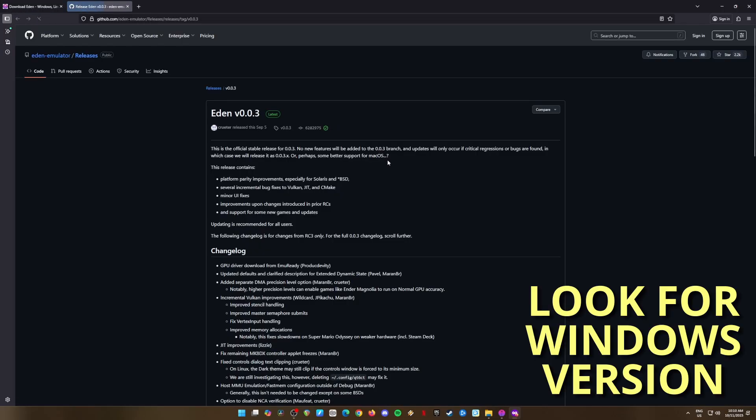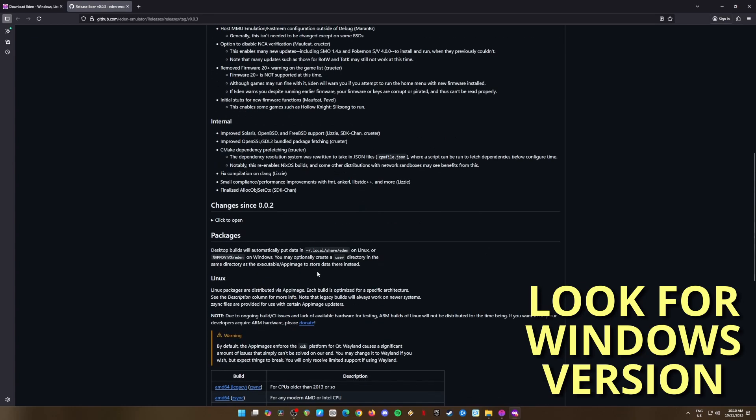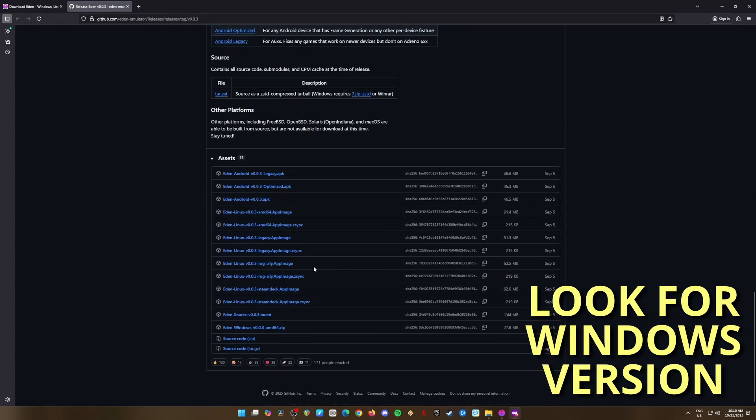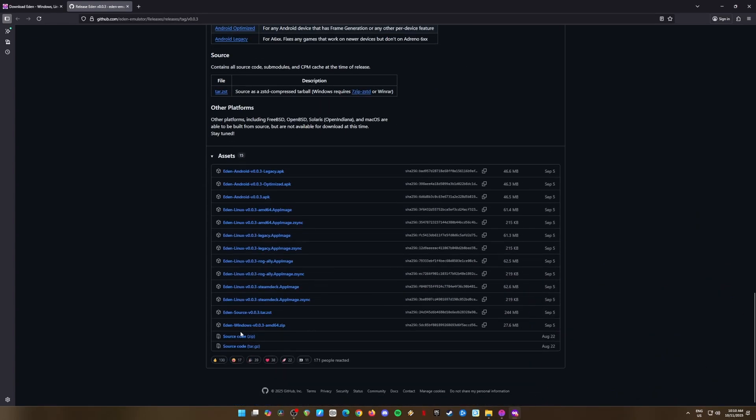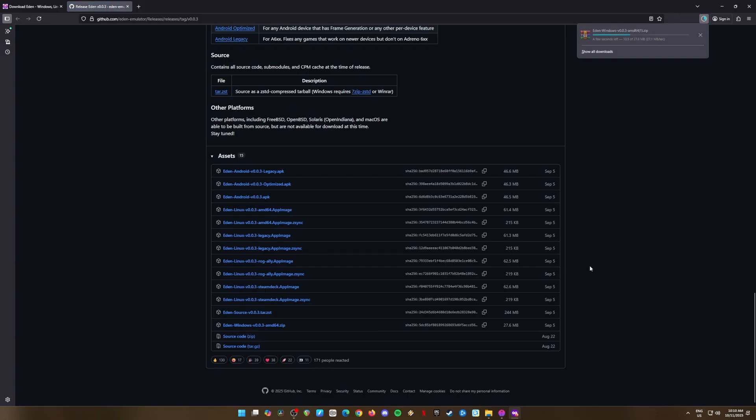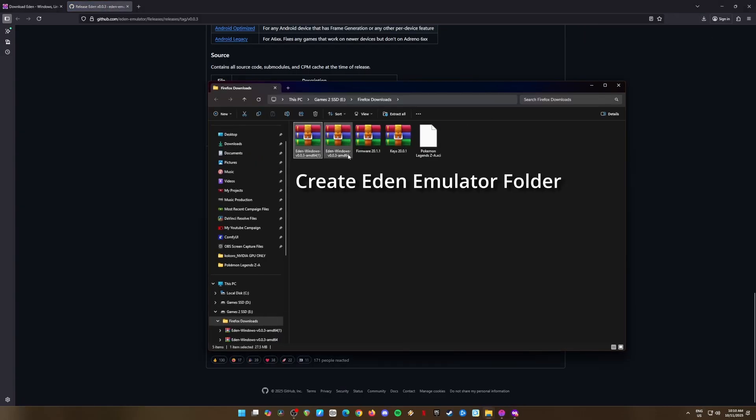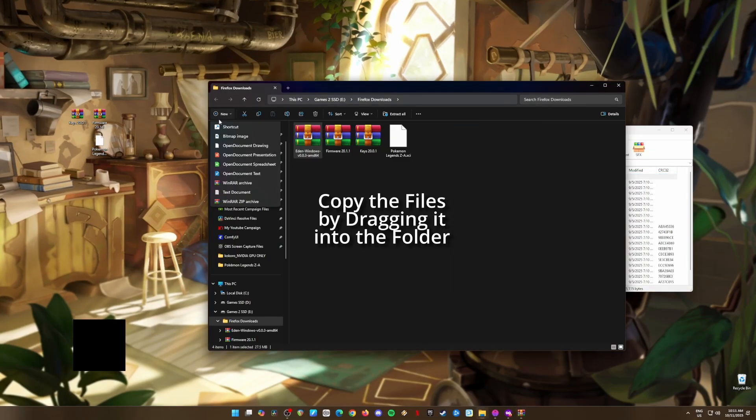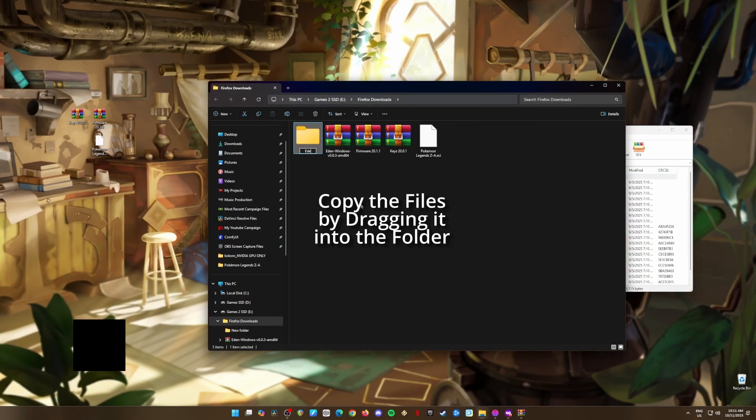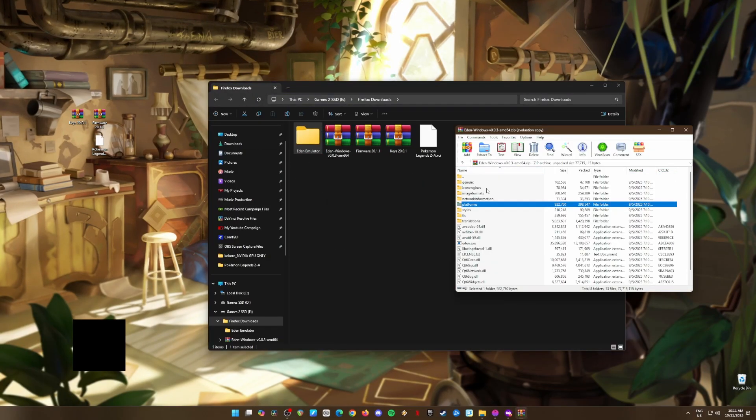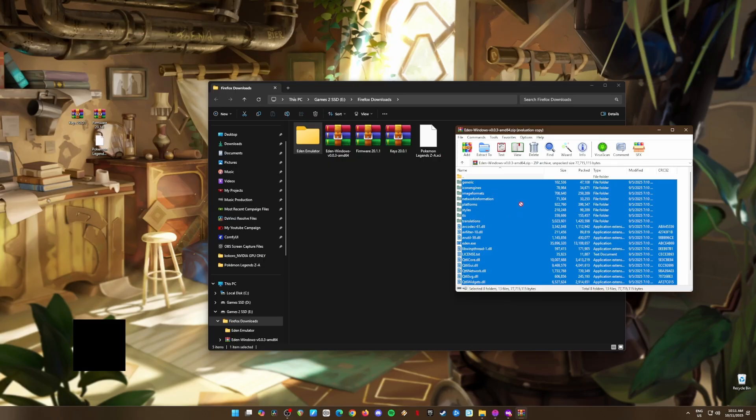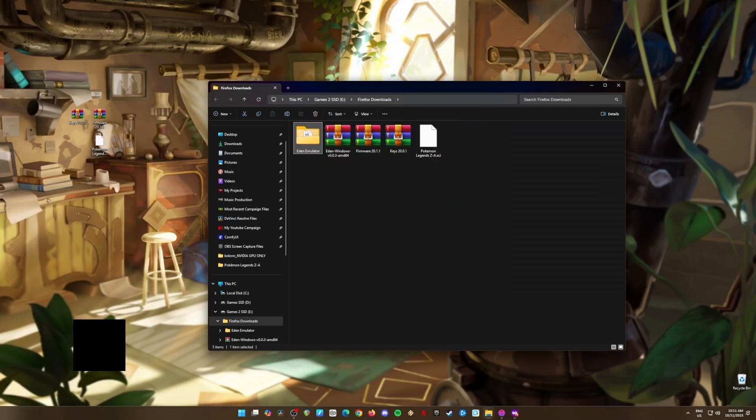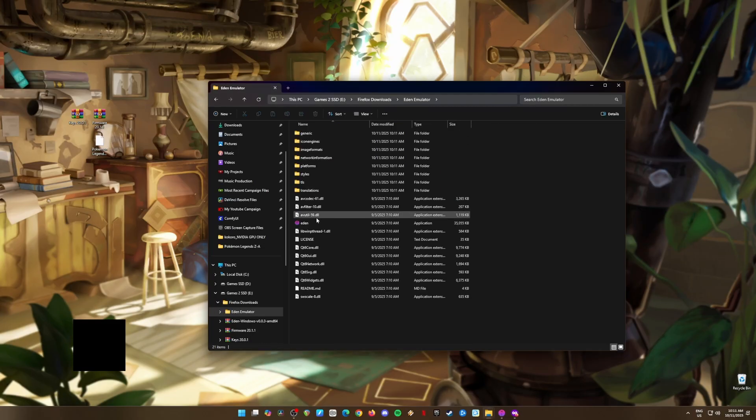After that, scroll down a little and look for the Windows version of Eden. It should be a file called something like Eden Windows Zip. Click it, download it, and we're almost there. Now, find the zip file you just downloaded, create a folder called Eden Emulator, and unzip the file right into that folder. You can just drag and drop everything in there. Easy peasy. Then, head to your Eden Emulator folder and click on the Eden application file to run the emulator.